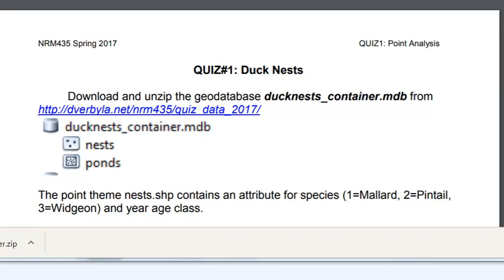Welcome back to NRM 435. In this session we're going to cover an application. We have a geodatabase container of duck nests and ponds.